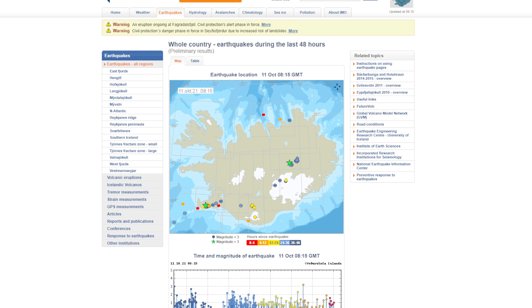Now, there was a magnitude 3.2 earthquake that occurred around 2 kilometers southwest of Keilir yesterday evening, and it's the 18th earthquake that has been recorded with a magnitude over 3 in this current series. Not ever, just recently.